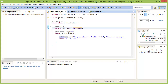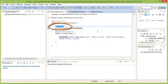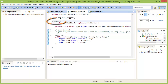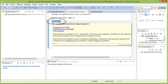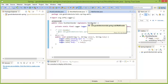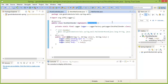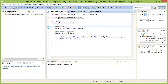The example in the last video used the @Resource annotation to refer to an object in the application context, and used the @Component annotation to put an object of a type called MailCenter into the application context. In this video we are going to look at more ways to do these things.